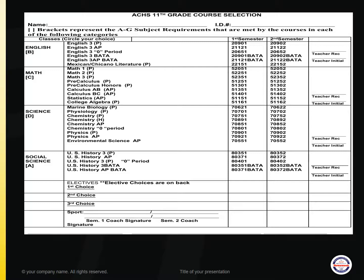Math is the next category. You will make a selection based on your current math class. If you are currently in Math 1, you would move to Math 2; Math 2 moves to Math 3; Math 3 moves to Pre-Calculus or Pre-Calculus Honors. If you are in Pre-Calculus, you move to Calculus AB, and Pre-Calculus Honors moves to Calculus BC. Statistics AP is also an option — you should have already completed Math 3. College Algebra is for students who completed Math 3 but are not quite ready for Pre-Calculus.